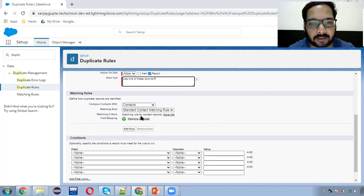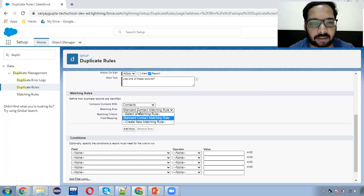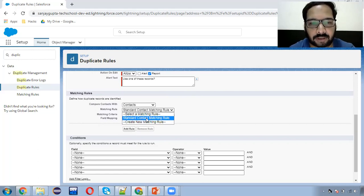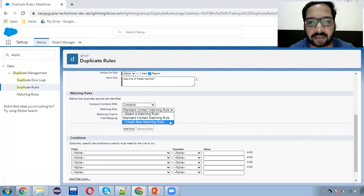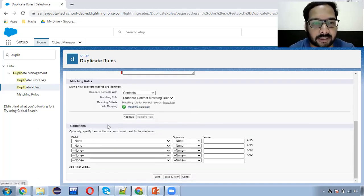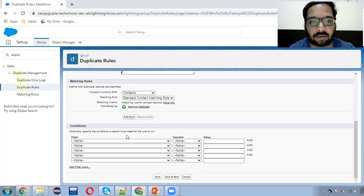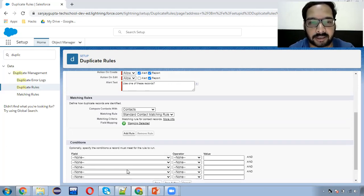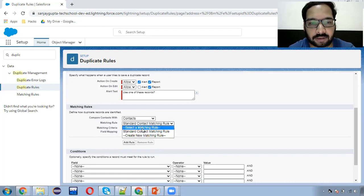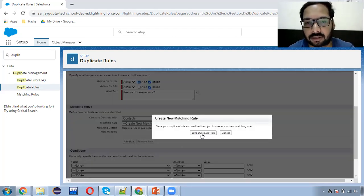Now here we need to select a particular matching rule. This is the standard contact matching rule — we don't want to use that, we want to create a new one. You can click on 'Create New Matching Rule'. Here you can also see that you can put optional conditions — if a condition is true then only the duplicate rule will be fired. Now I'm going to create a matching rule, so it is asking to save this duplicate rule first, and I'm clicking save.